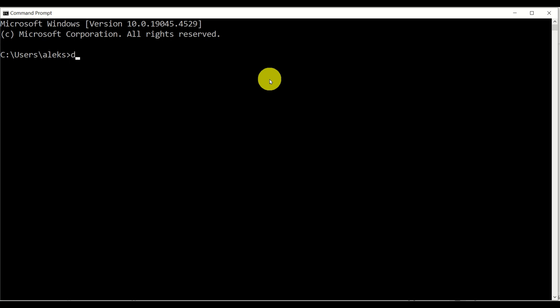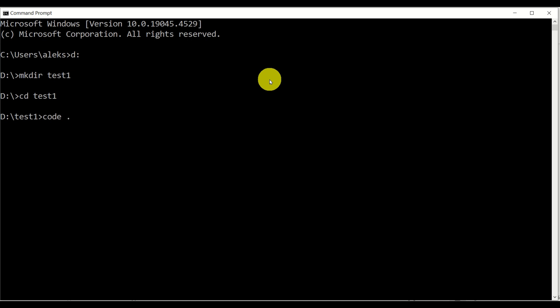Let's do that. I will go to the D drive and over here I will create my folder. The name of the folder is Test1. Then let's go to the Test1 folder, and from this Test1 folder let's start VS Code. We start VS Code by typing 'code' and a period. The period means that we are initializing VS Code from this workspace folder.